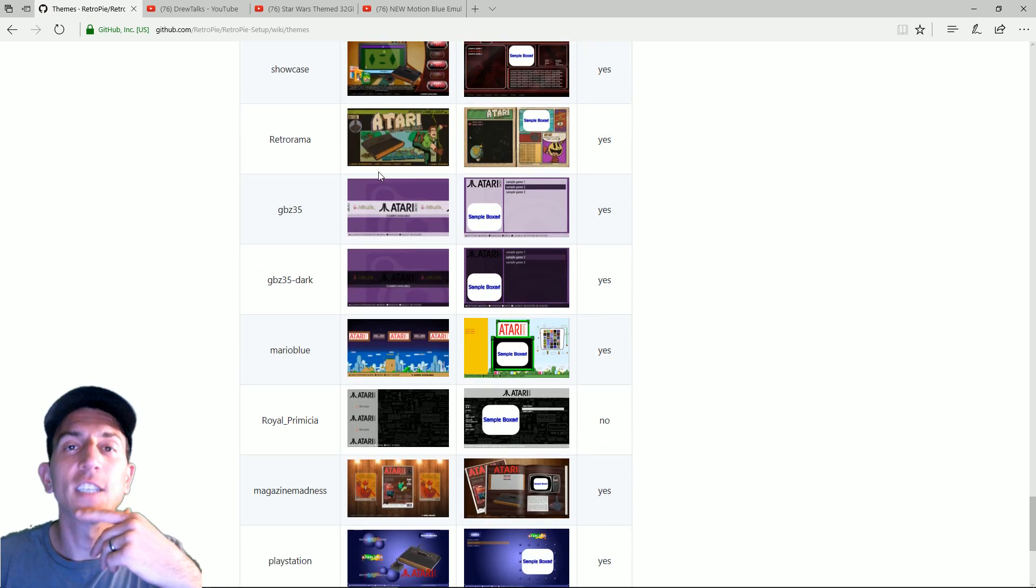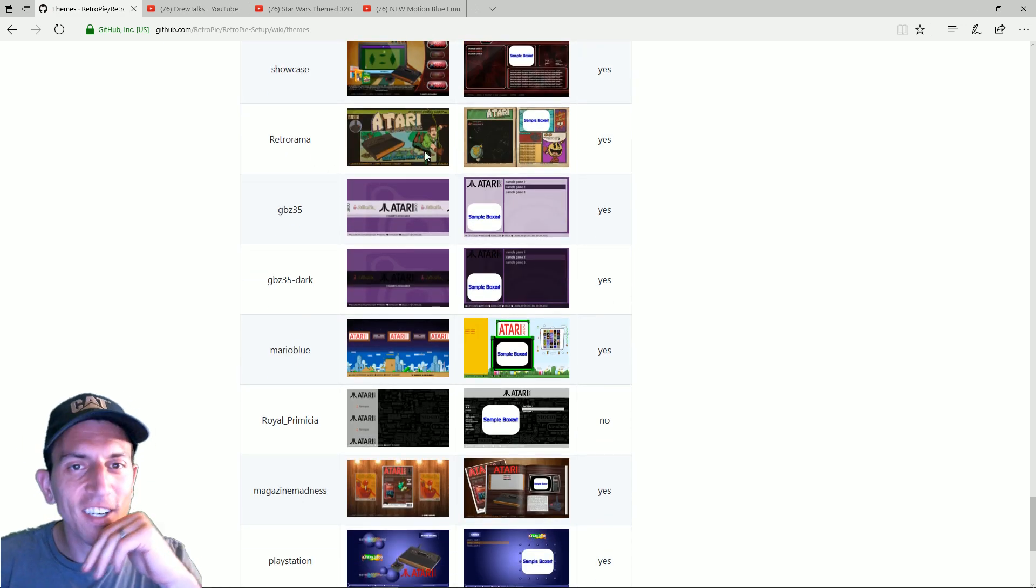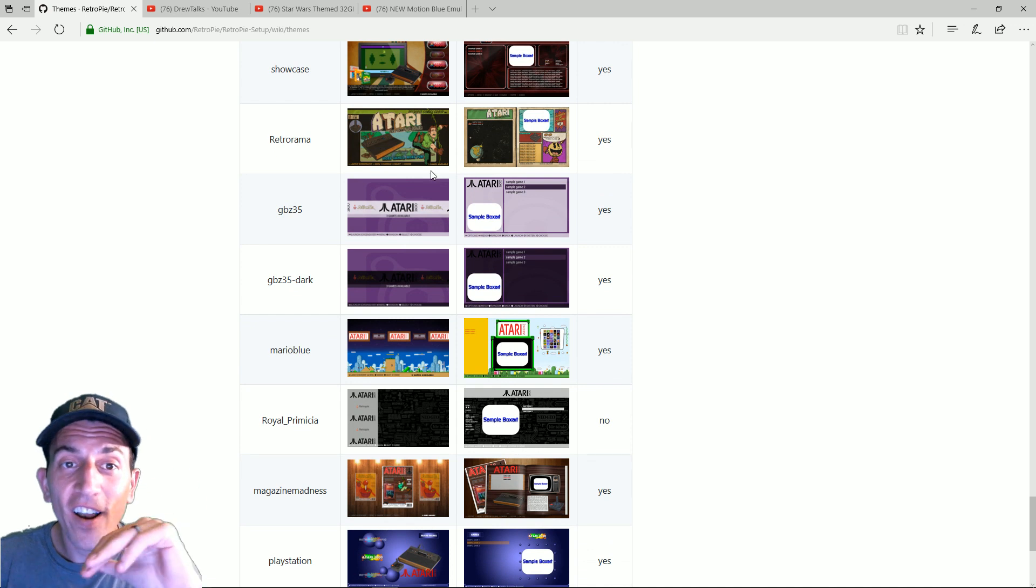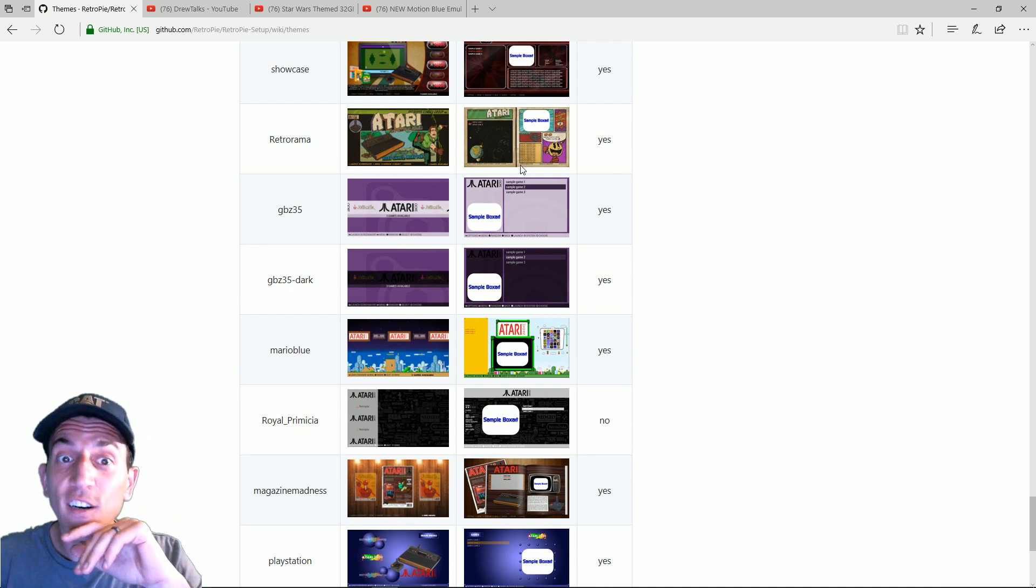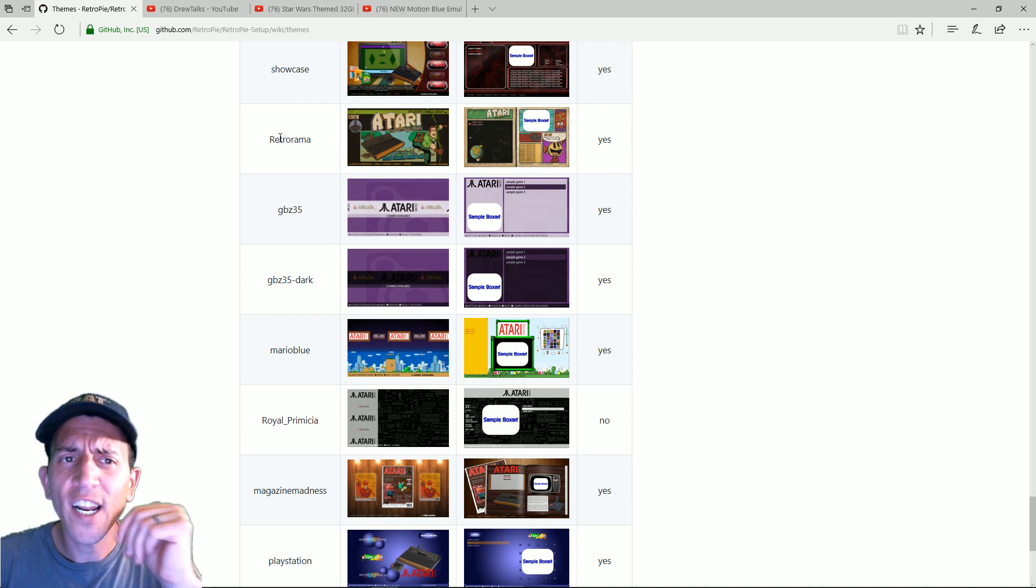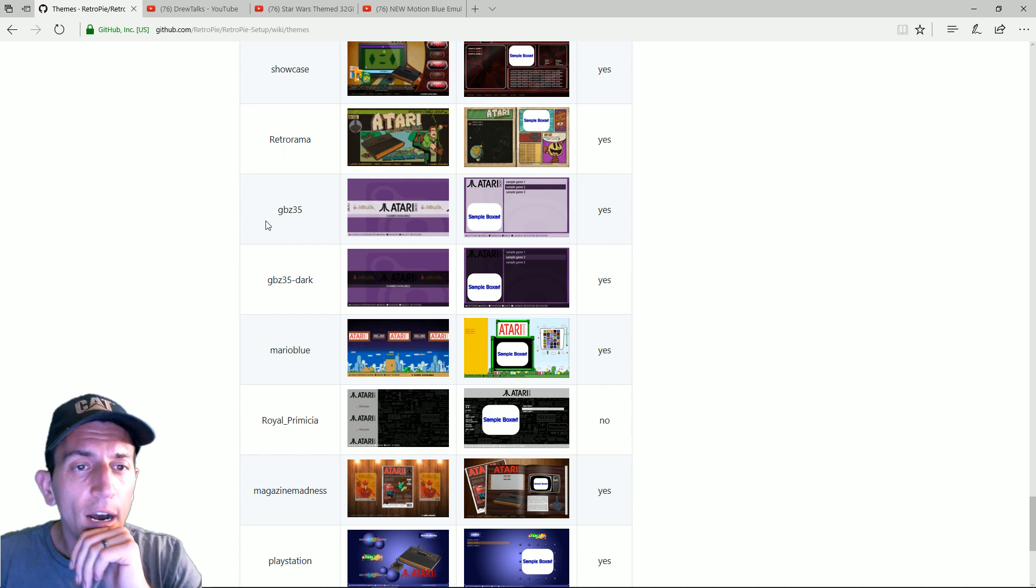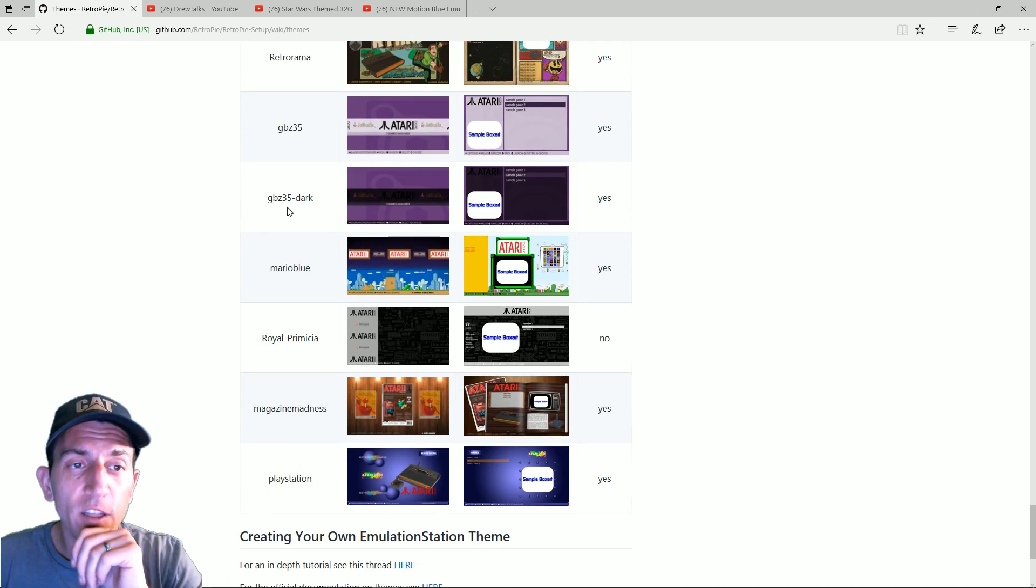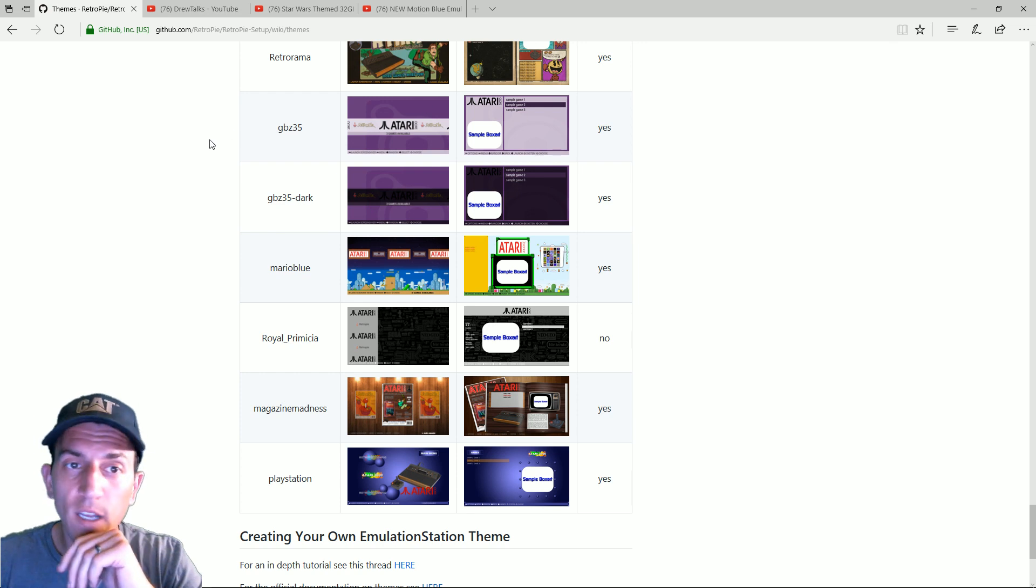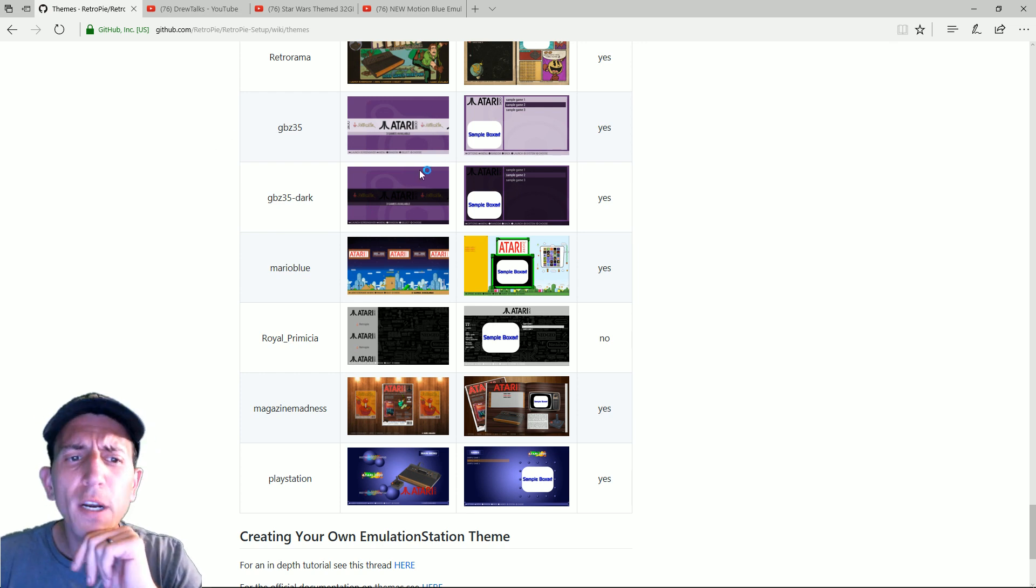Retrorama. This is my boy Phil's doodles. I know he works on this. He works on a lot of that art himself. So good on him. I mean, that's really cool. And he's working on another one as well that I'm sure we'll see on this list soon. GBZ35. GBZ35 Dark. I've seen this before, really smooth scrolling. Pretty basic though.